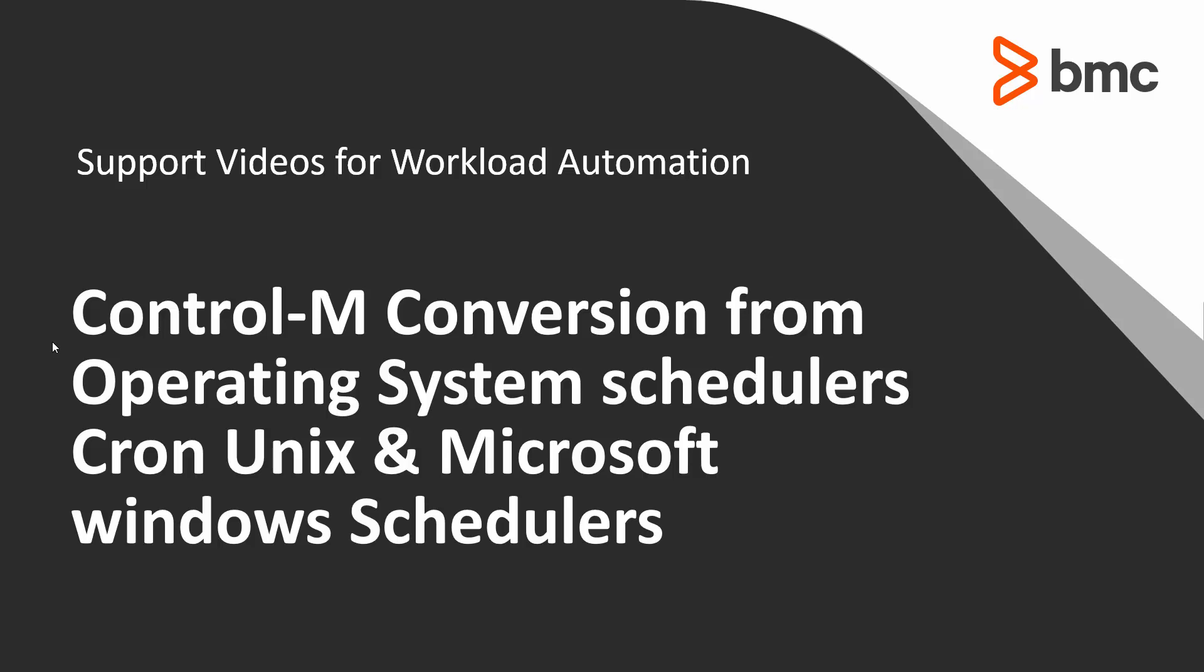This video will demonstrate how to use the Ctrl-M conversion tool for discovery and conversion tasks from Cron and Windows MS Scheduler to Ctrl-M.